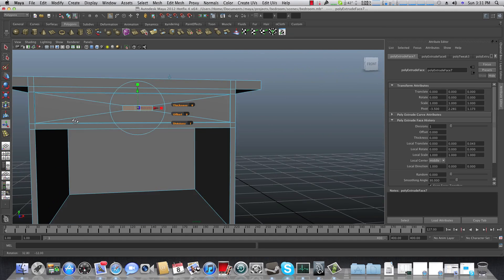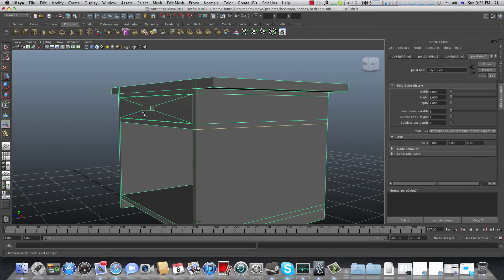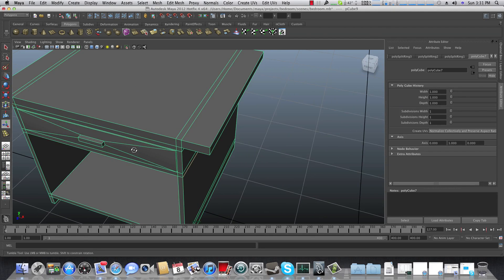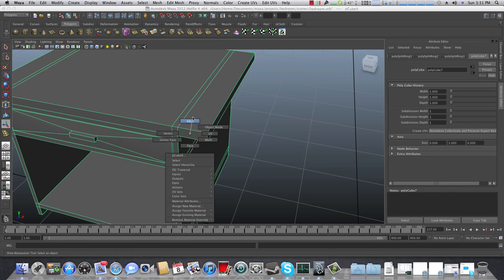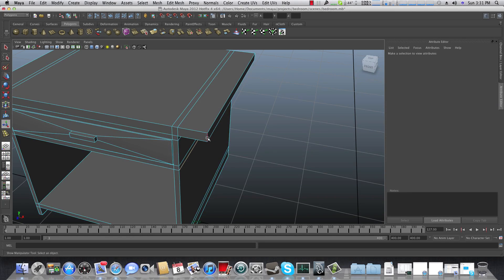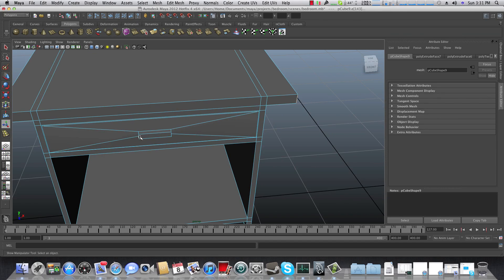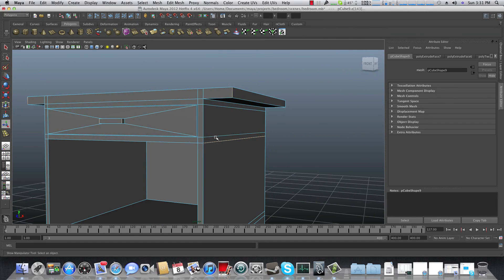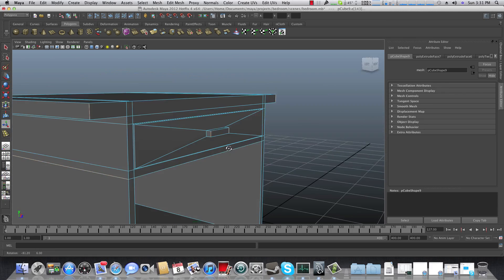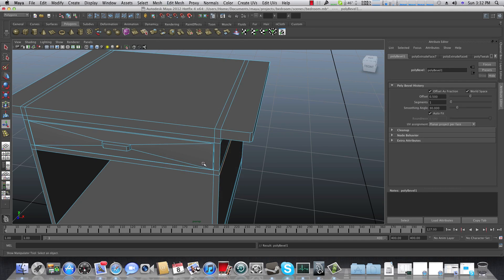Tap F8 again. Now we have three more things to do. Right-click on the desk and choose Edge. Choose this edge for the handle, this edge, and this edge, and the corner edges. There may be some bug with Maya where an edge is already selected — just ignore it. Go to Edit Mesh and choose Bevel.